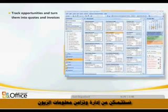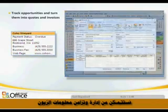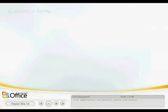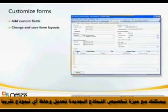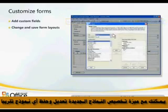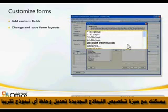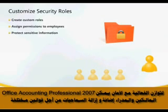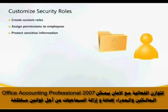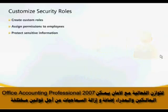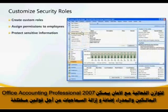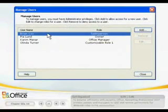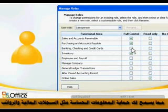With the new forms customization feature, you can modify and save almost any form layout. To balance efficiency with security, Office Accounting Professional 2007 enables owners and managers to add and remove permissions for different roles in the organization. This allows you to protect sensitive information like financial records and payroll.